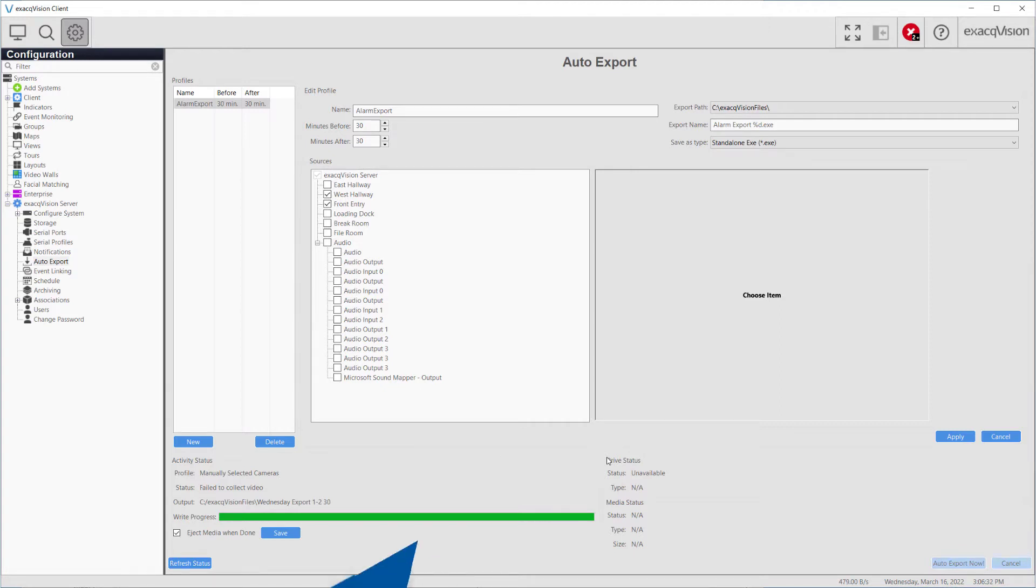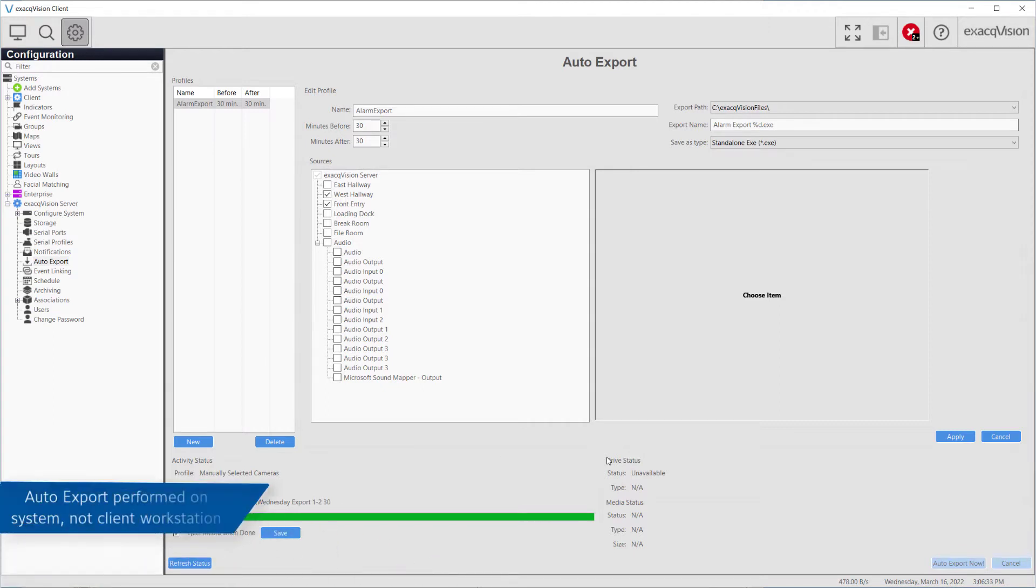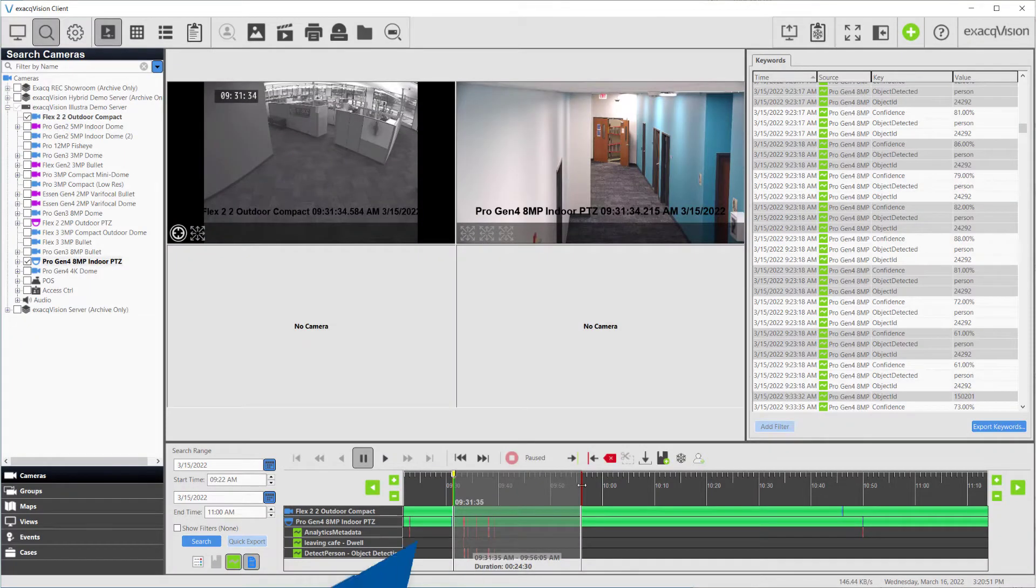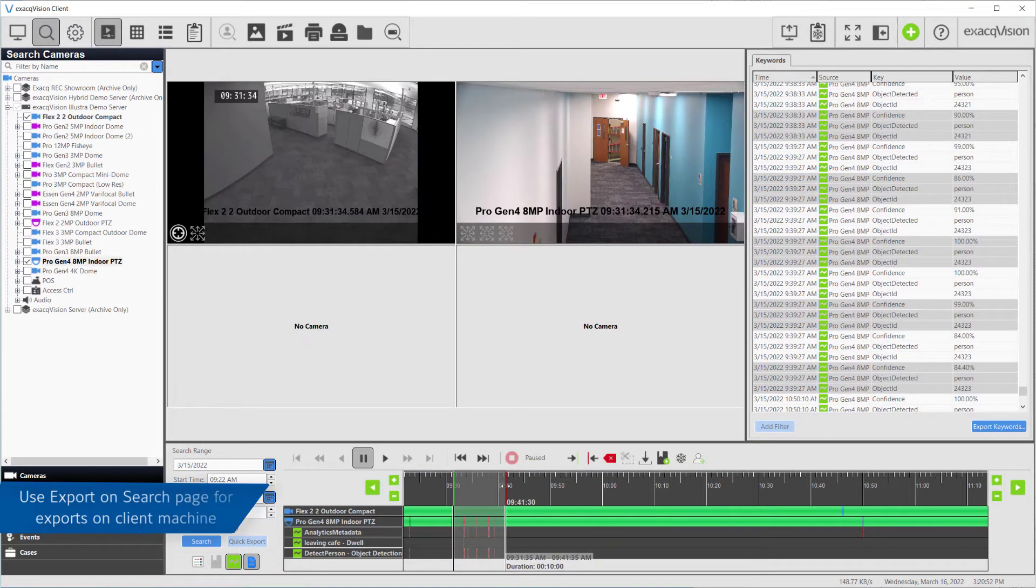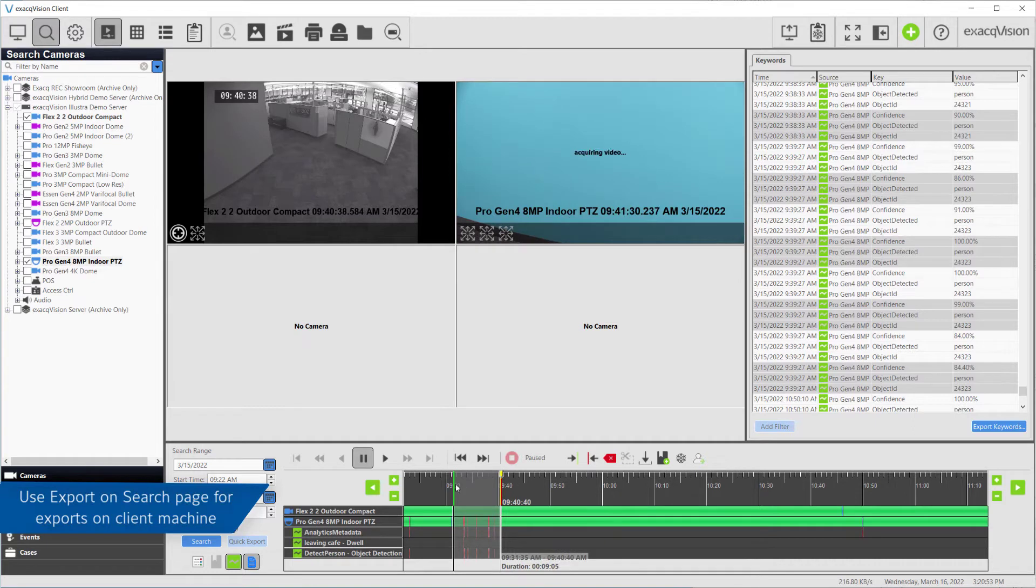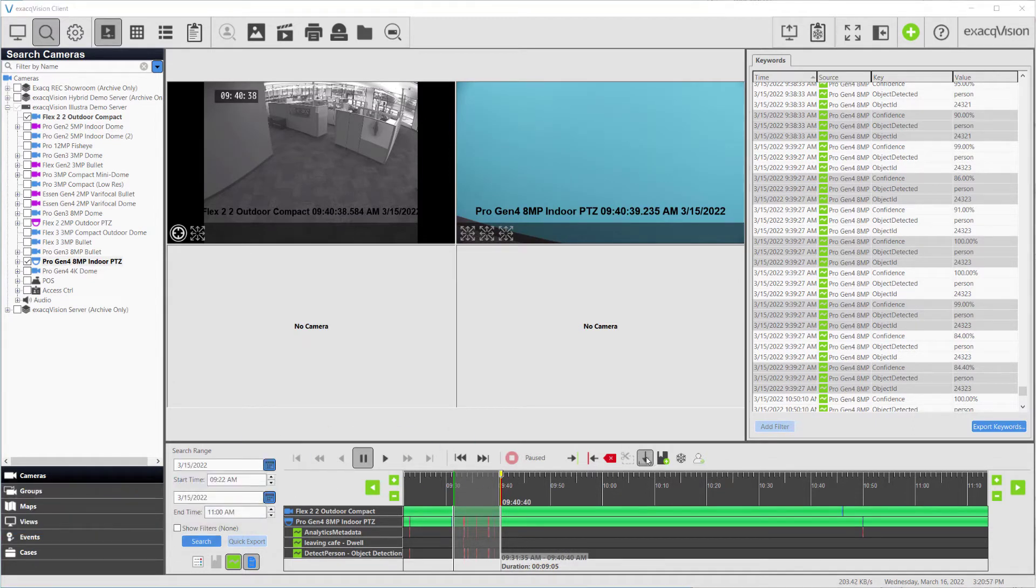Note that the export will occur on the ExactVision system itself and not on the client workstation. If you would like to export video at the client workstation, use the Export or Quick Export features from the search page.